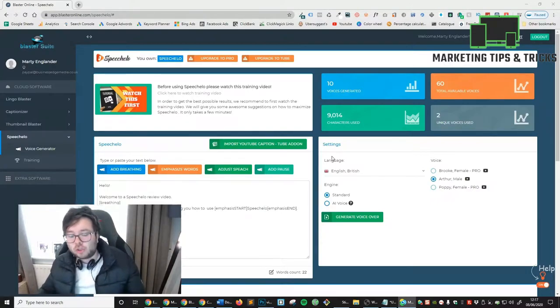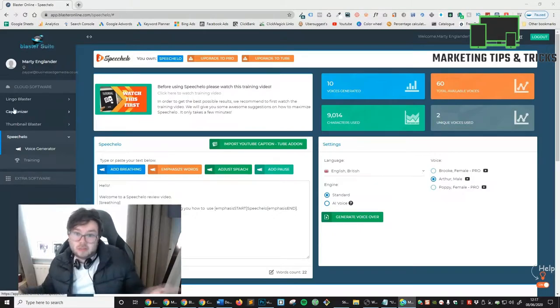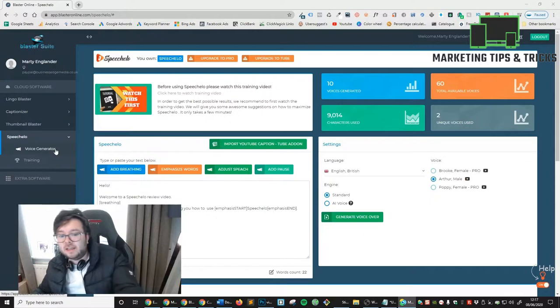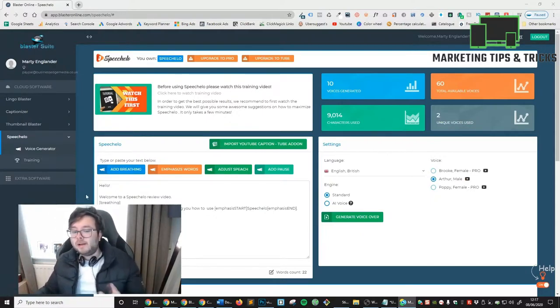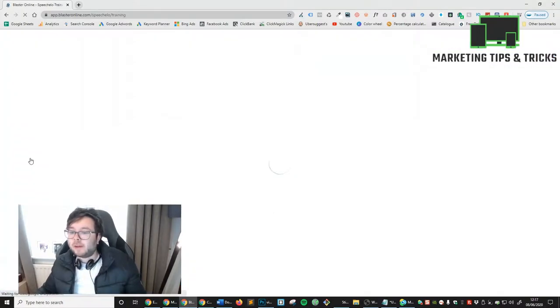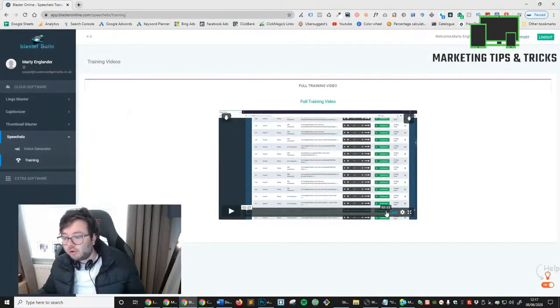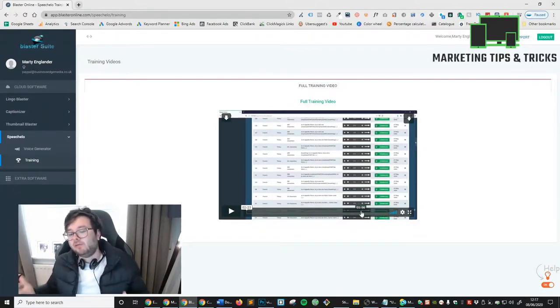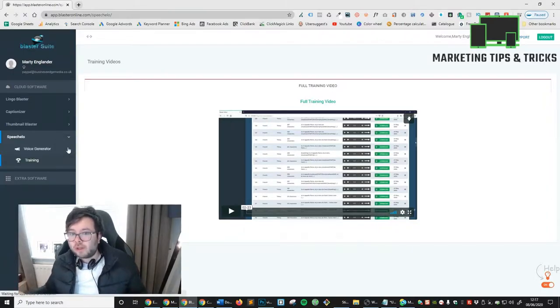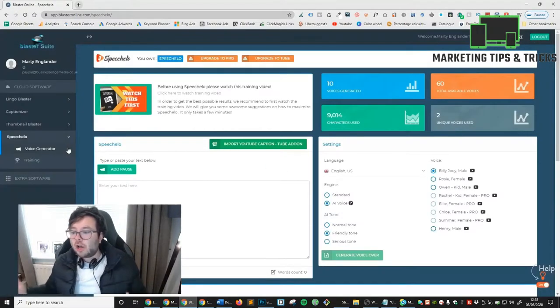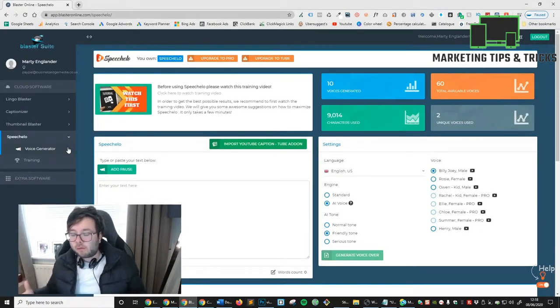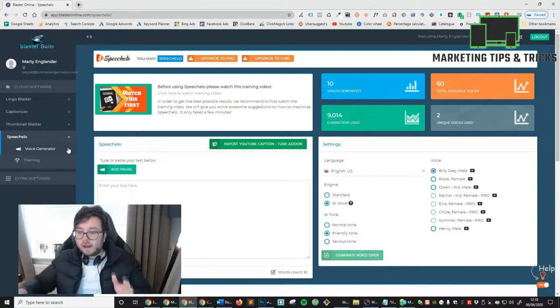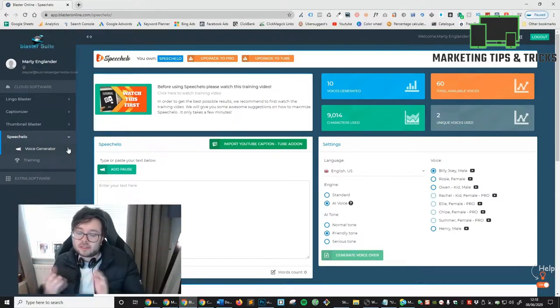You can see we've got two options on the left - ignore the other three, these are all the software that I bought from them. You've got Voice Generator and Training. The training actually opens up some video training which is only 2 minutes 22 seconds, which I've already watched. It's actually really easy to understand. It's a really powerful software to generate human voices through your text.